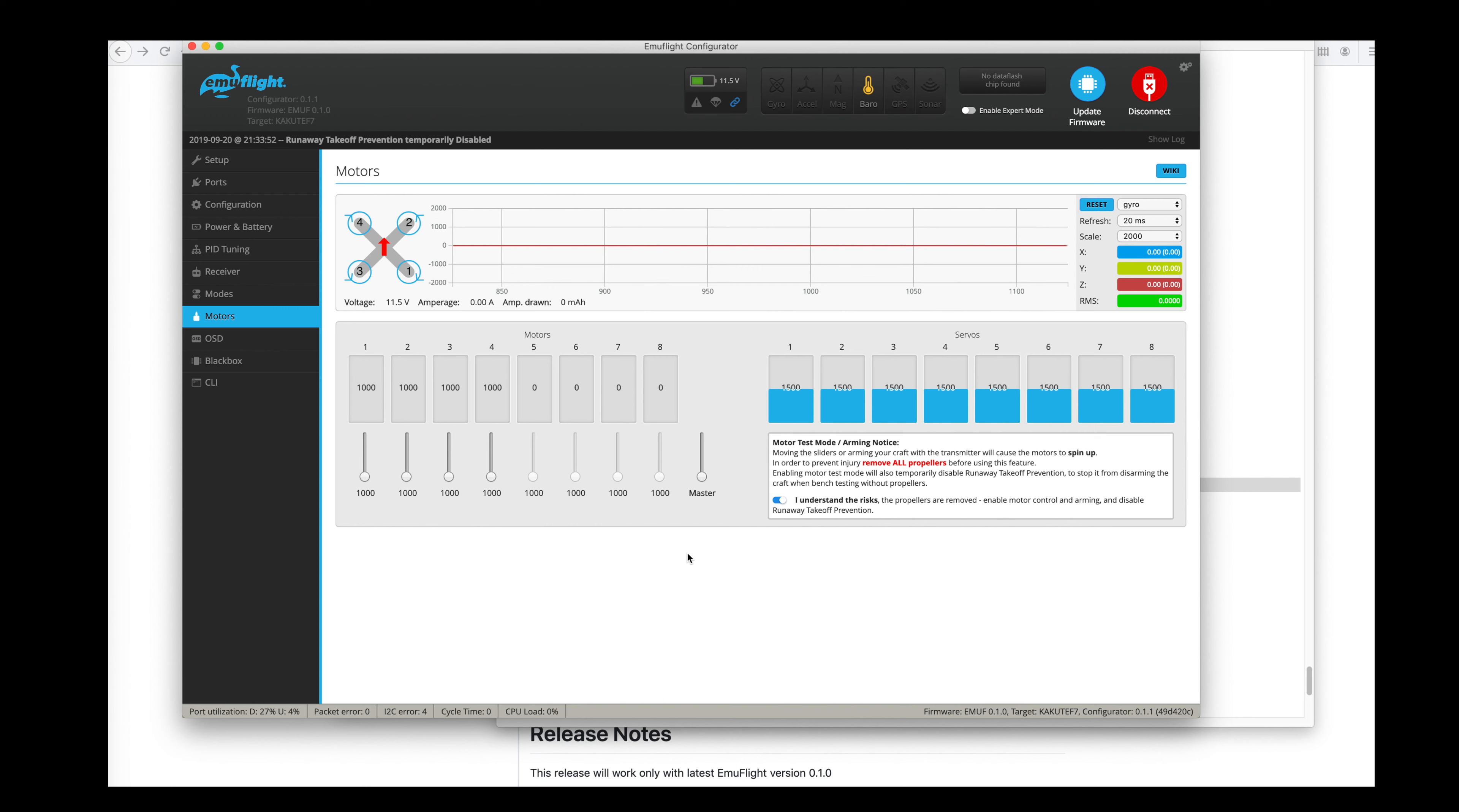And you should be good to go. If you have any other questions about EmuFlight or how to make things work, or if you have any trouble with it, definitely read through the EmuFlight Wiki. And if you don't find what you want there, there's a great EmuFlight Discord channel. And I'll put links to all these things down in the description.